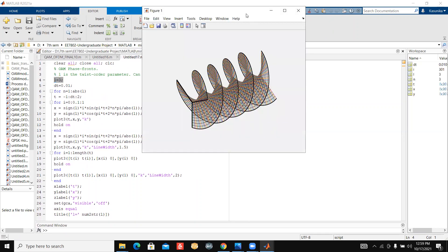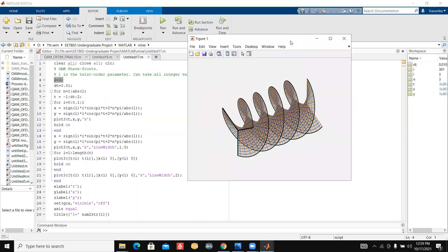So guys, you can see the vortex wave carrying orthogonal angular momentum. But if we make l equal to minus 3, it should rotate the other way around.